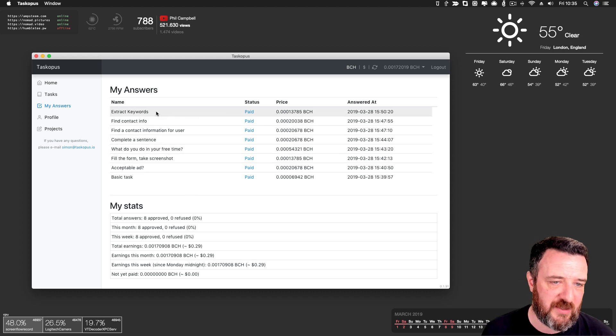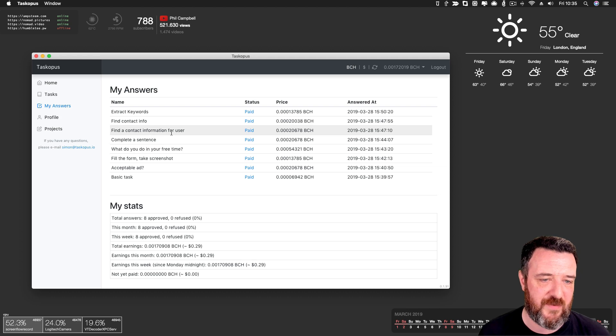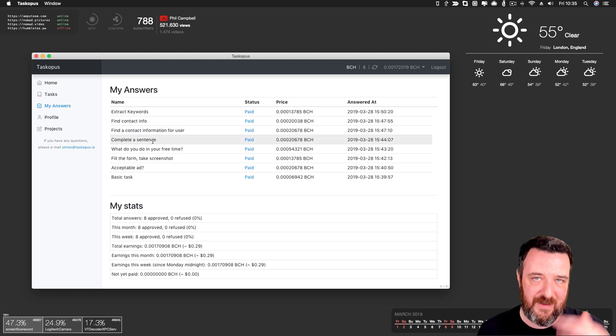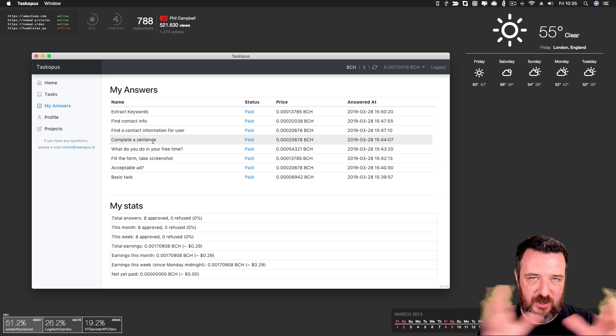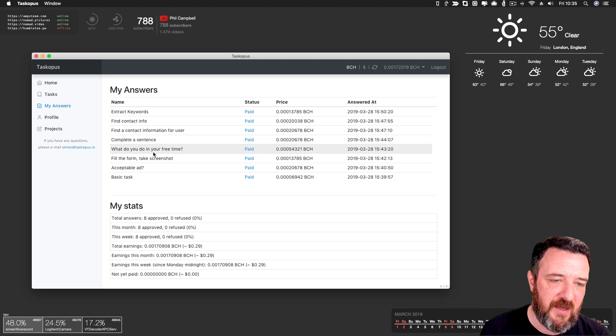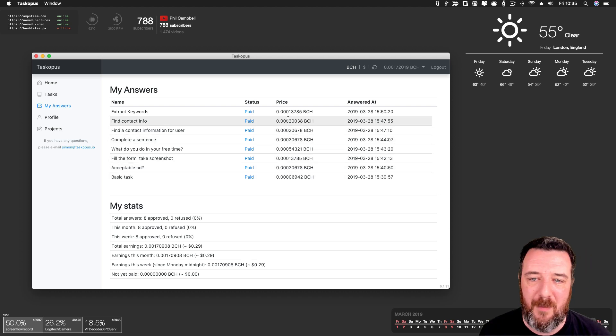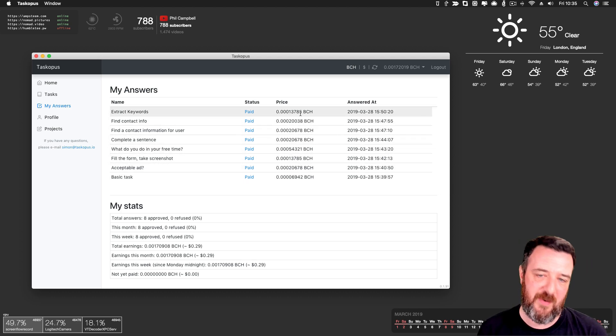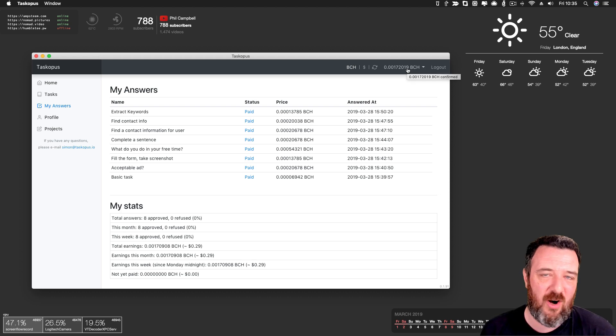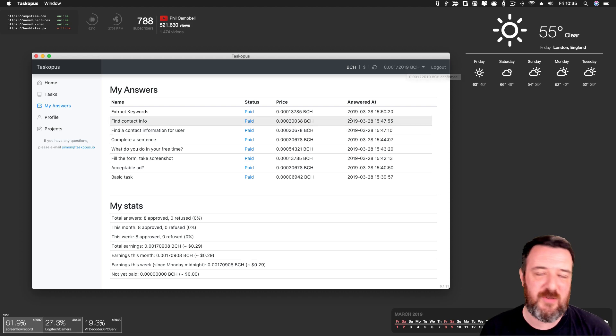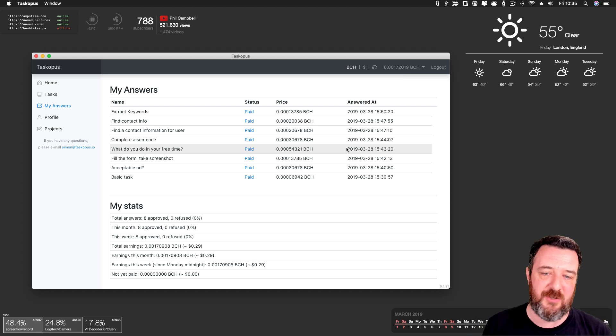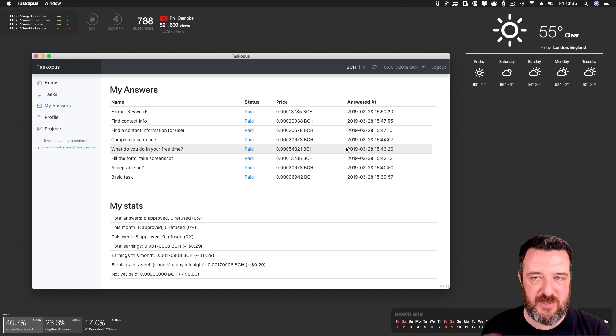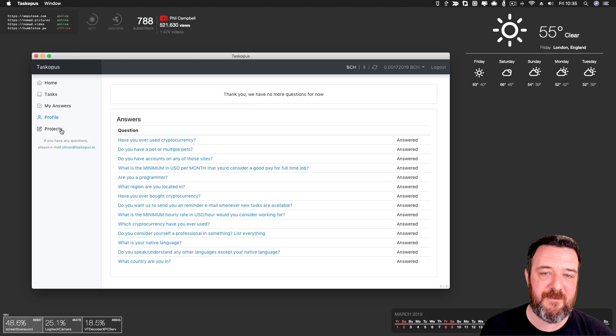So there was a task to extract keywords, find some contact info, find contact information for a user, complete a sentence that they give you certain parts of the sentence that you have to fill in. What do you do in your free time? Fill the form in, take a screenshot, acceptable ad, and you get paid a very small amount of BCH for it. So this probably equates to like half a Steam or something like that. So it's not a lot of money right now because these are just testing things in terms of scalability, I presume. They have these tasks for everybody who joins up, signs up to it. I really like this.